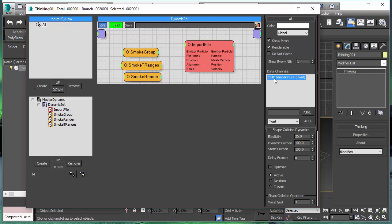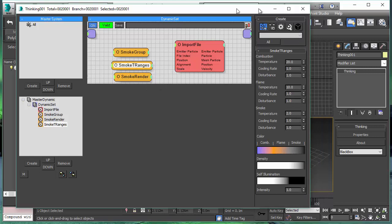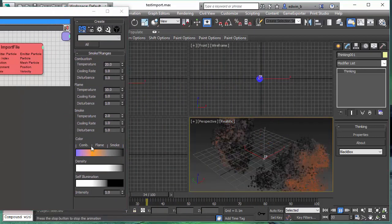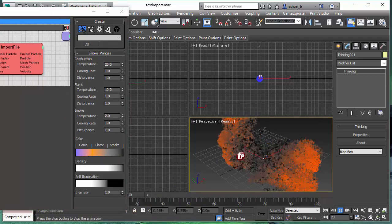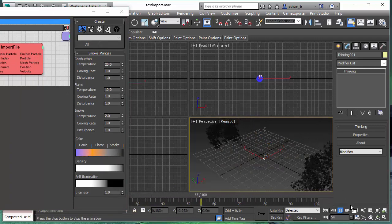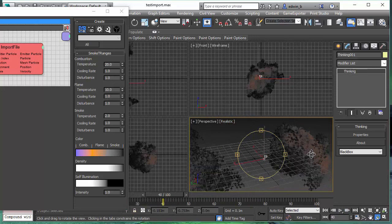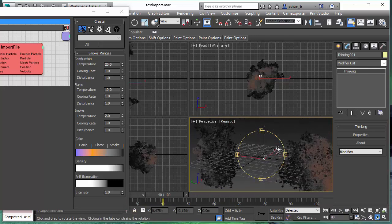To make sure that we get the temperature, as I mentioned before, we have to create the data channel for temperature. On import, it will be automatically assigned from the Alembic file. And as you can see, it's right now using the standard color gradient.